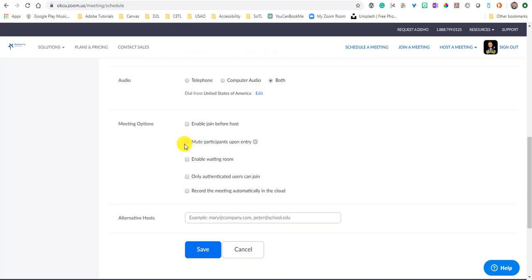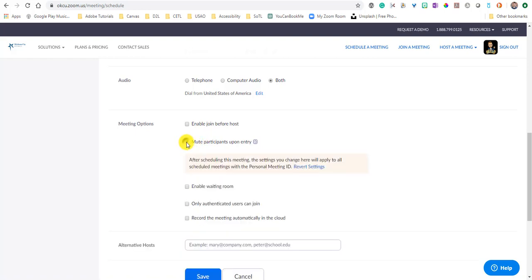The other thing that you should think about always having checked is mute the participants upon entry. So you want your meeting to start at 10 o'clock. Somebody always comes in at like 10:05 and they're in the middle of the grocery store. And so that microphone picks up that audio and that noise and puts it right into your meeting. So you want to have this checked so that when people come into your meeting, they're automatically muted.